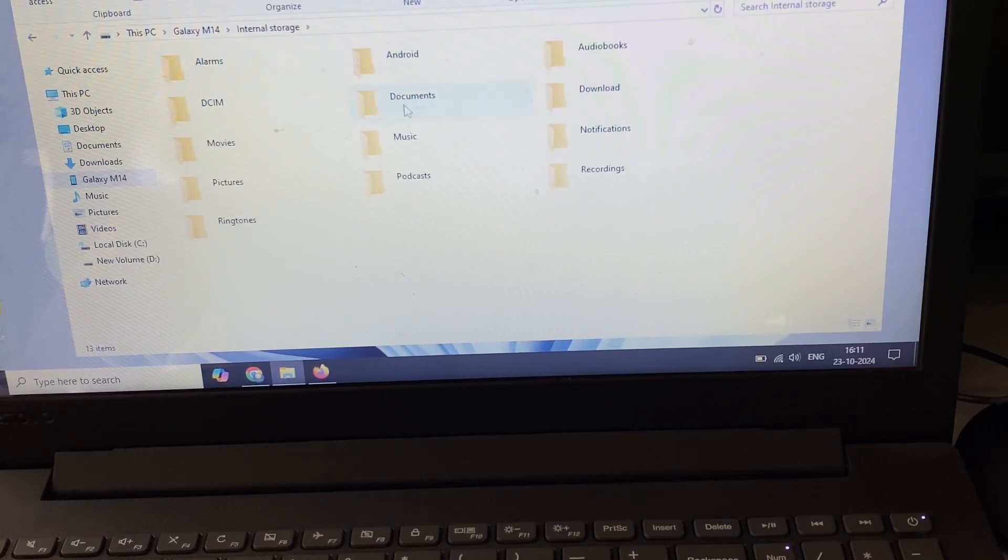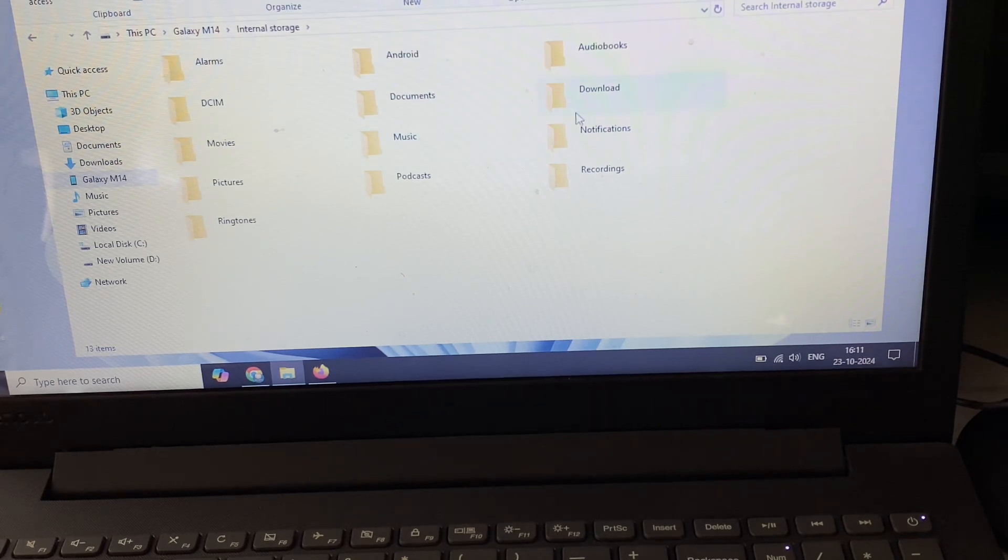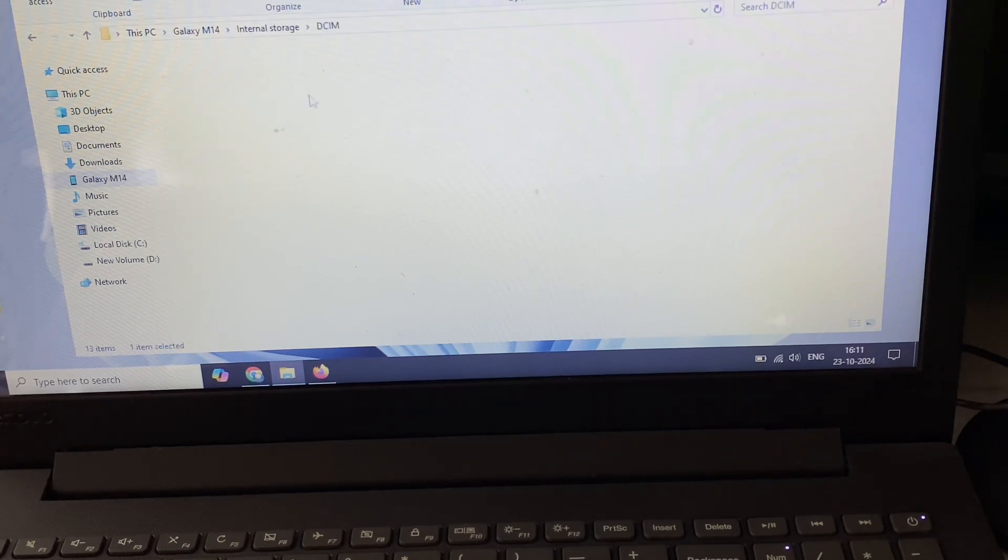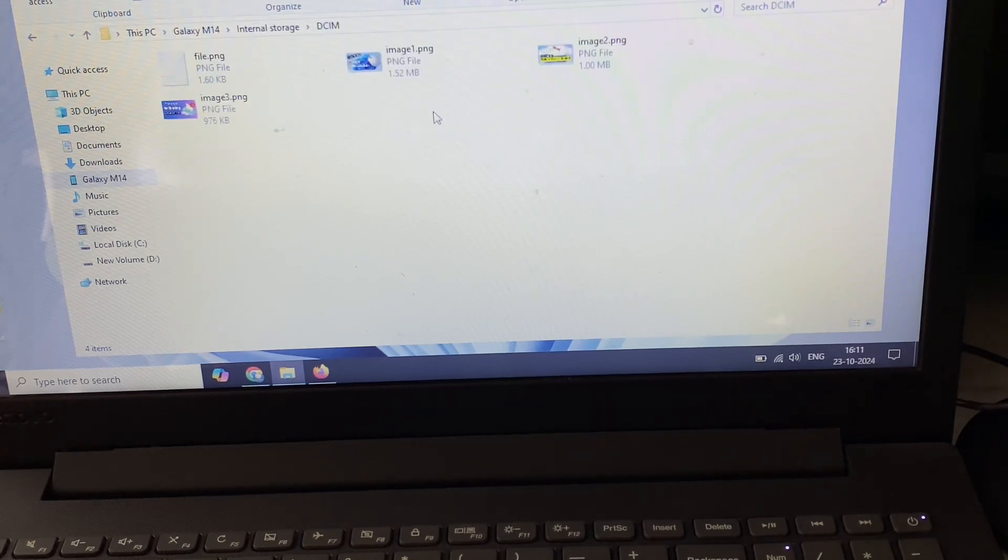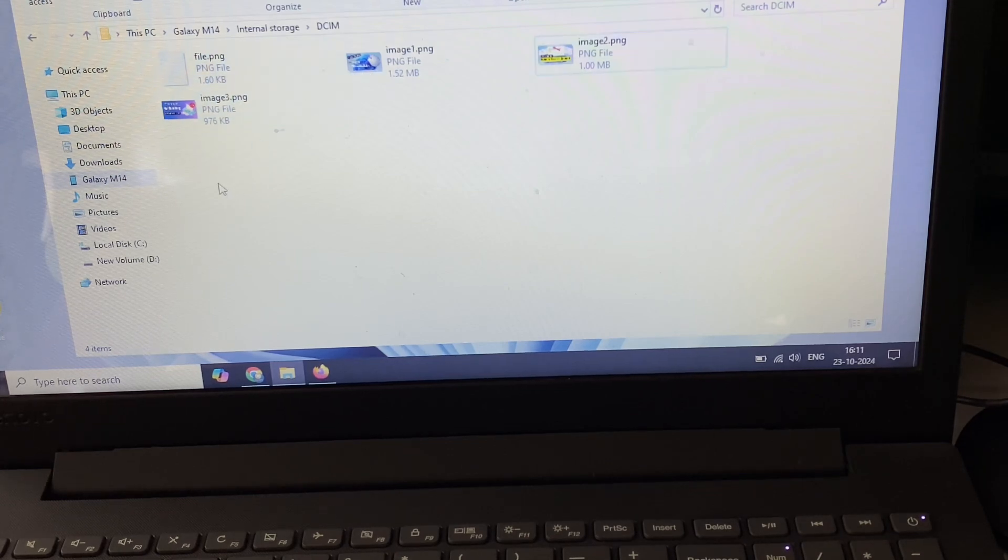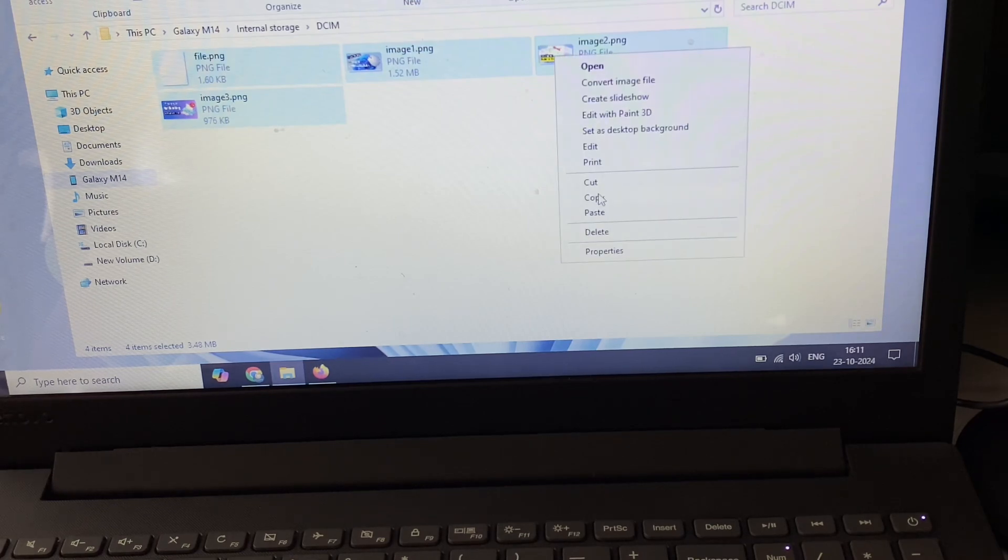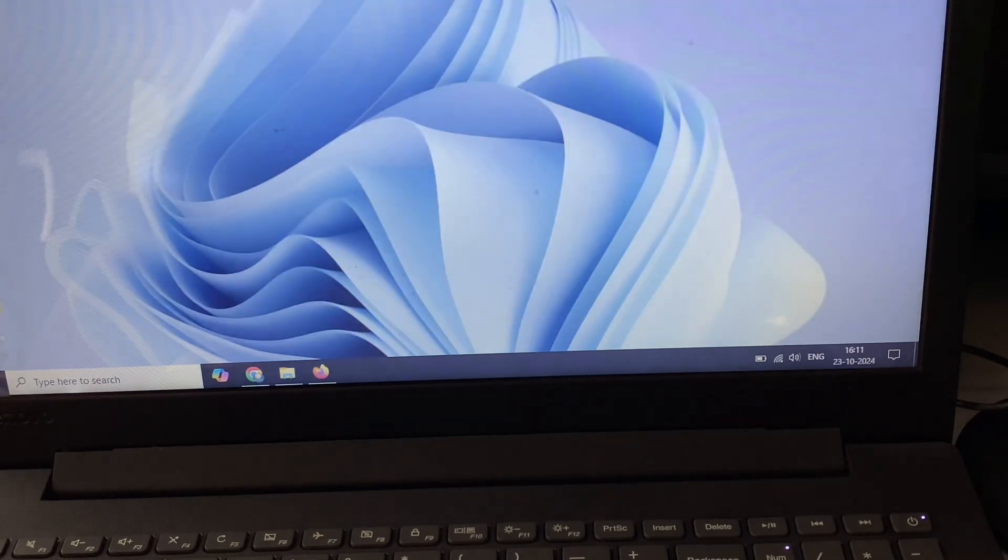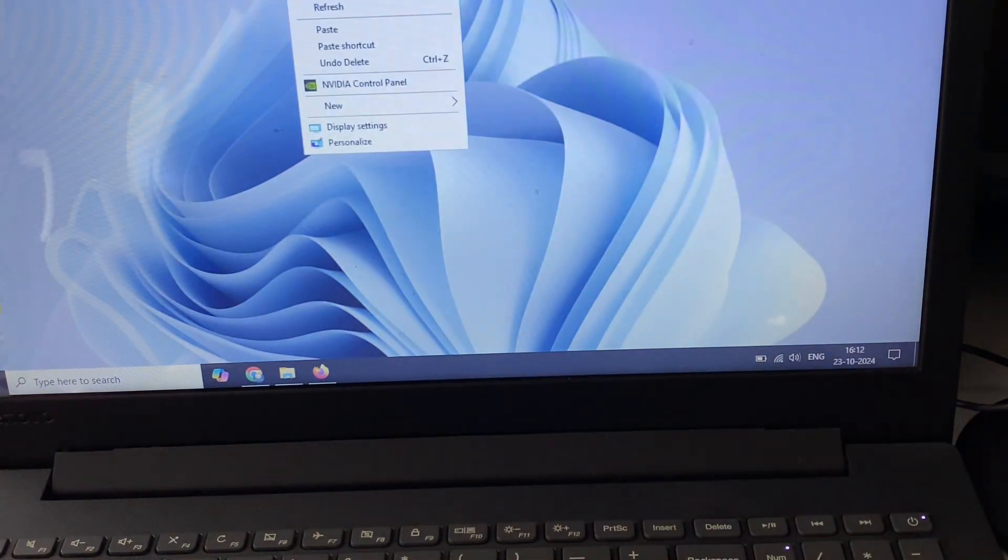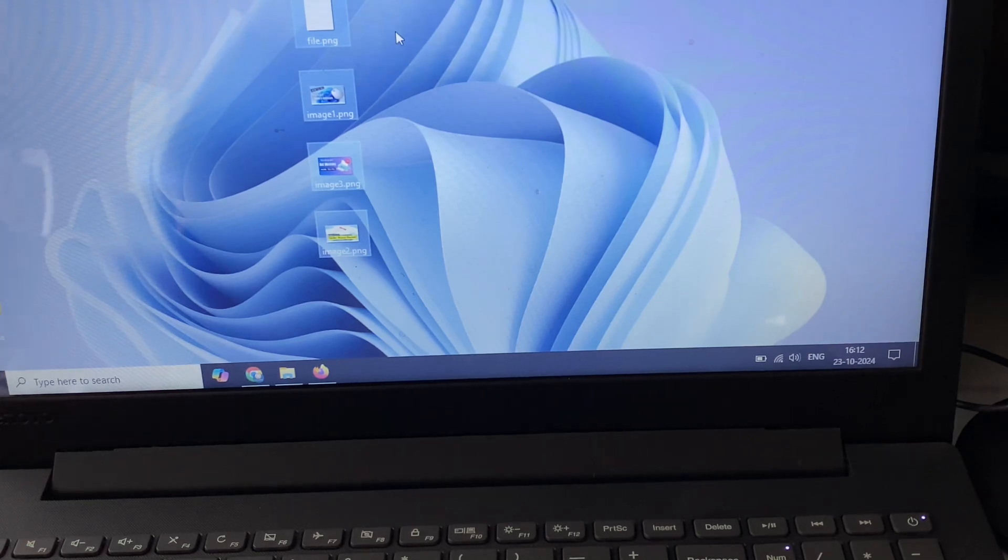I will show you how to transfer files from phone to your laptop. These are the files which I am going to transfer. Select the files which you need to transfer and then paste it on the desktop. This is how you can easily transfer data from your mobile phone to your laptop.